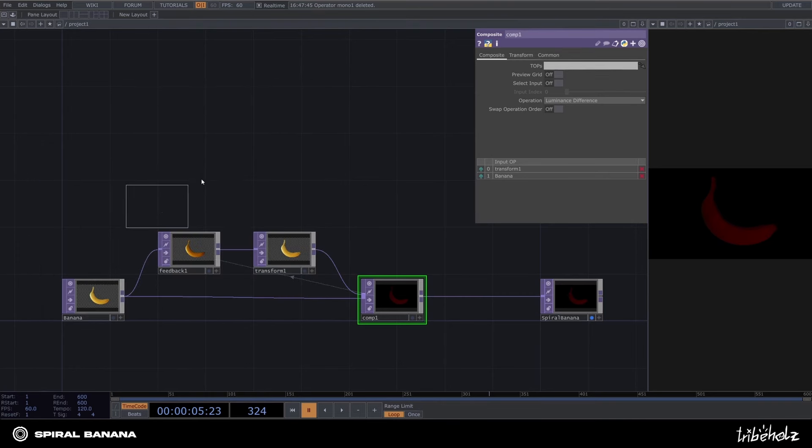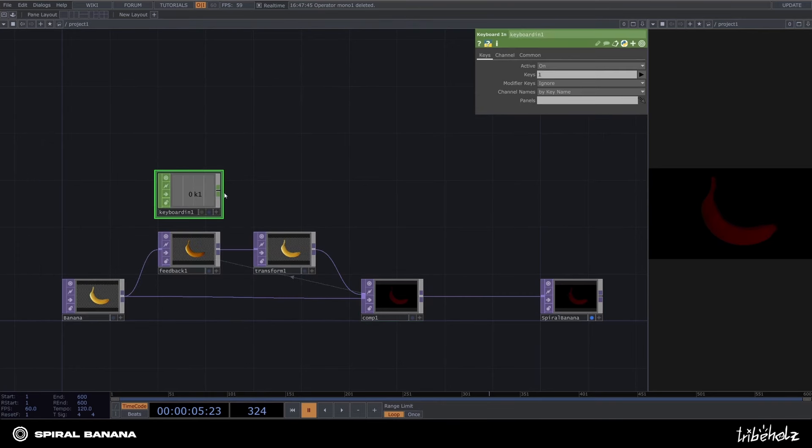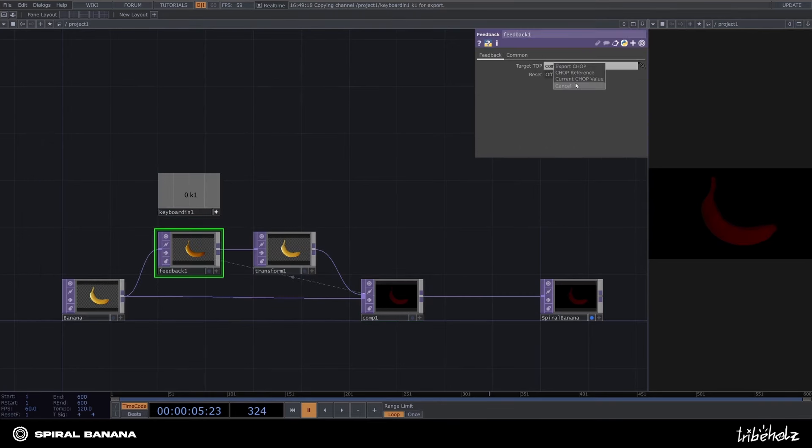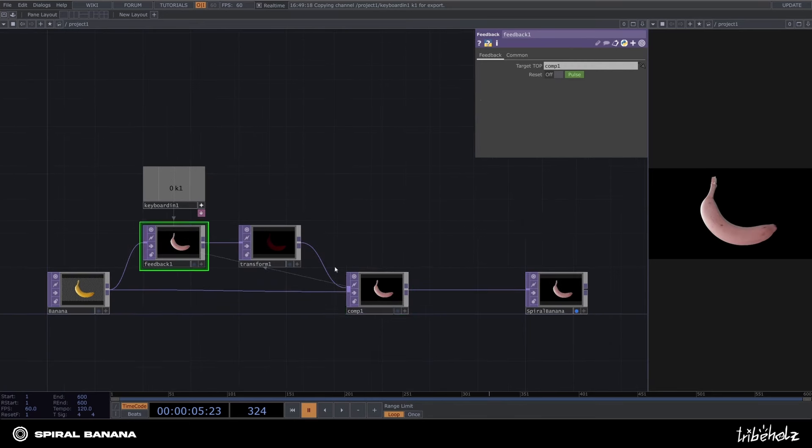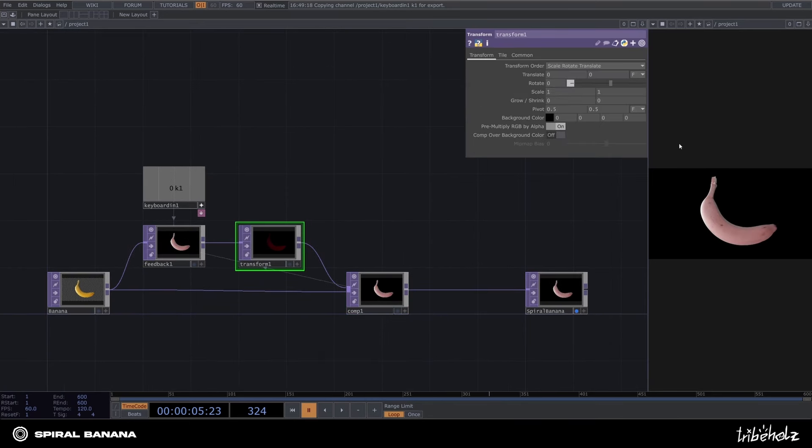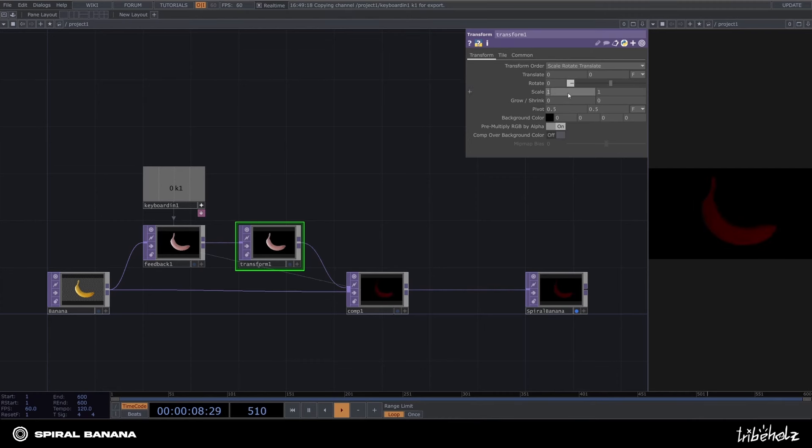Let's also implement the keyboard in-job. This way we will be able to restart the feedback top on any occasion. Now to make it visually more interesting, set the size inside the transformer P to 0.9 and 0.9.